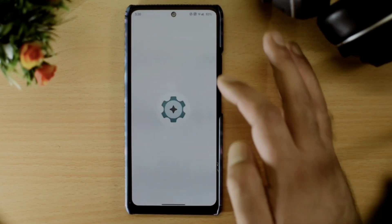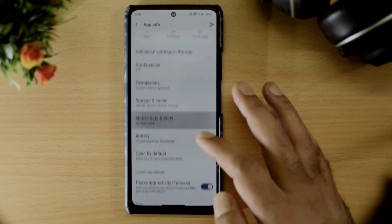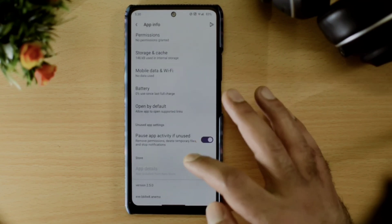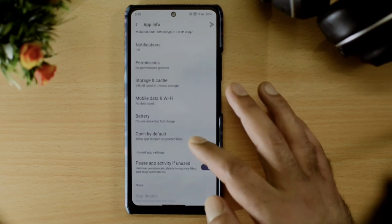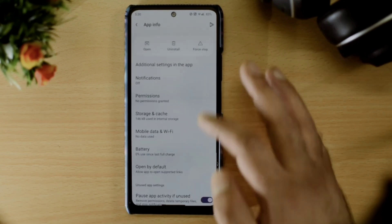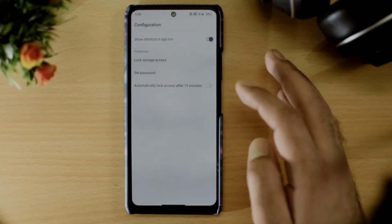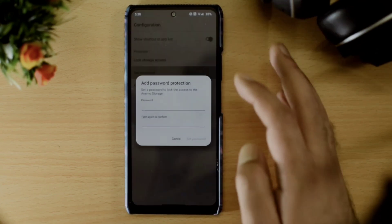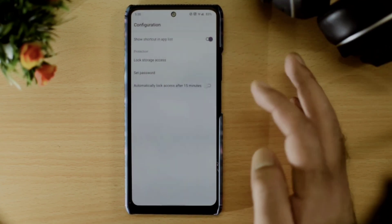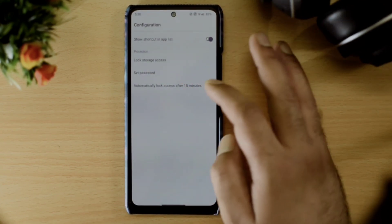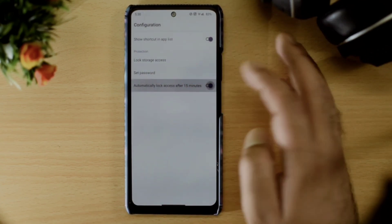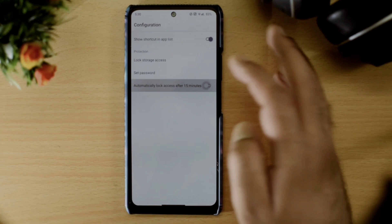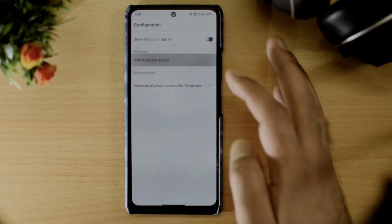To make this application work, you just need to long press on the application, go to application information, and go to in-app notification settings. Here you can set the password, enable or disable the application shortcut, or even set the application lock after 15 minutes of inactivity.